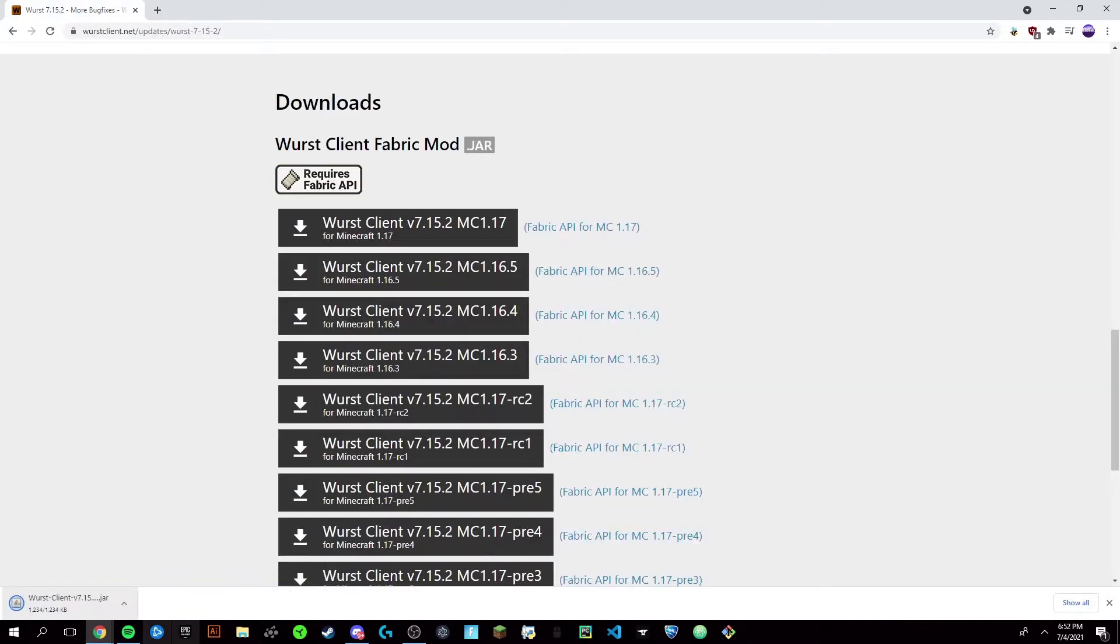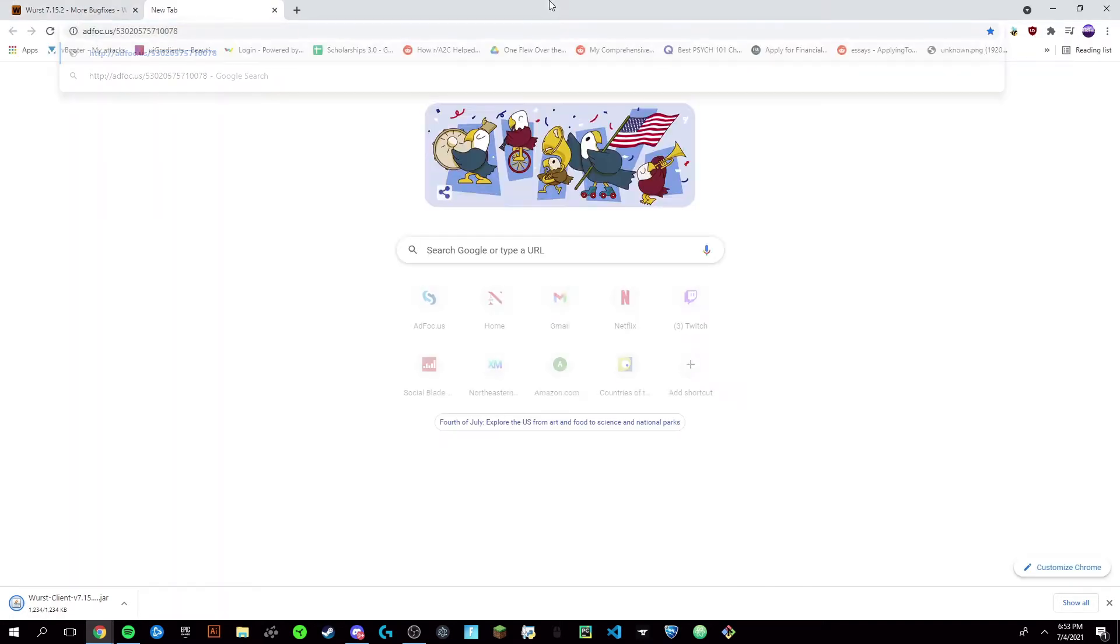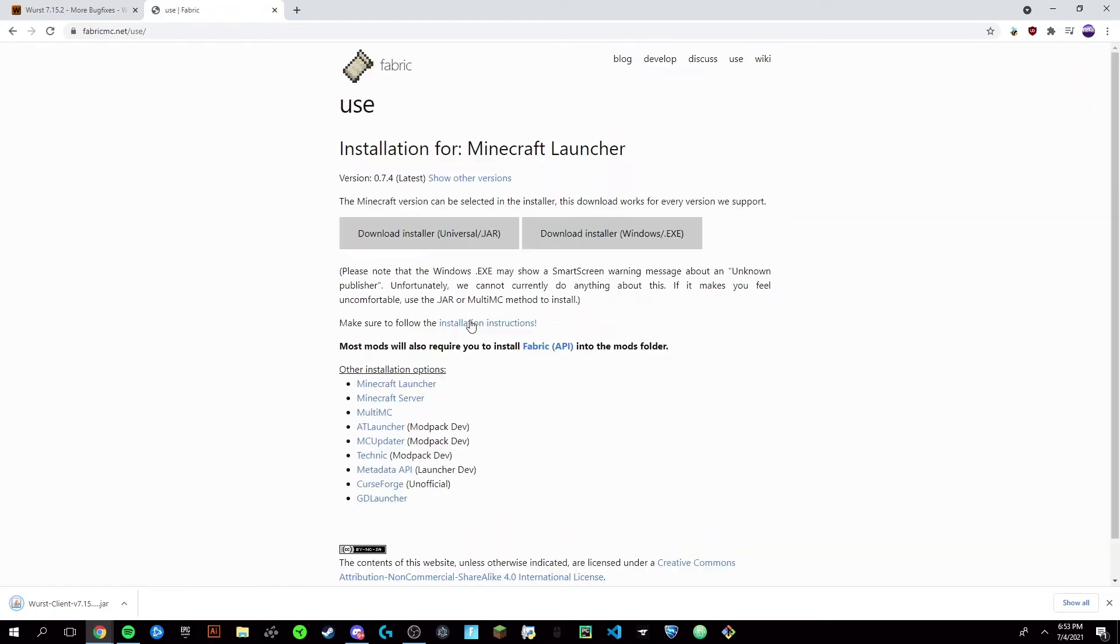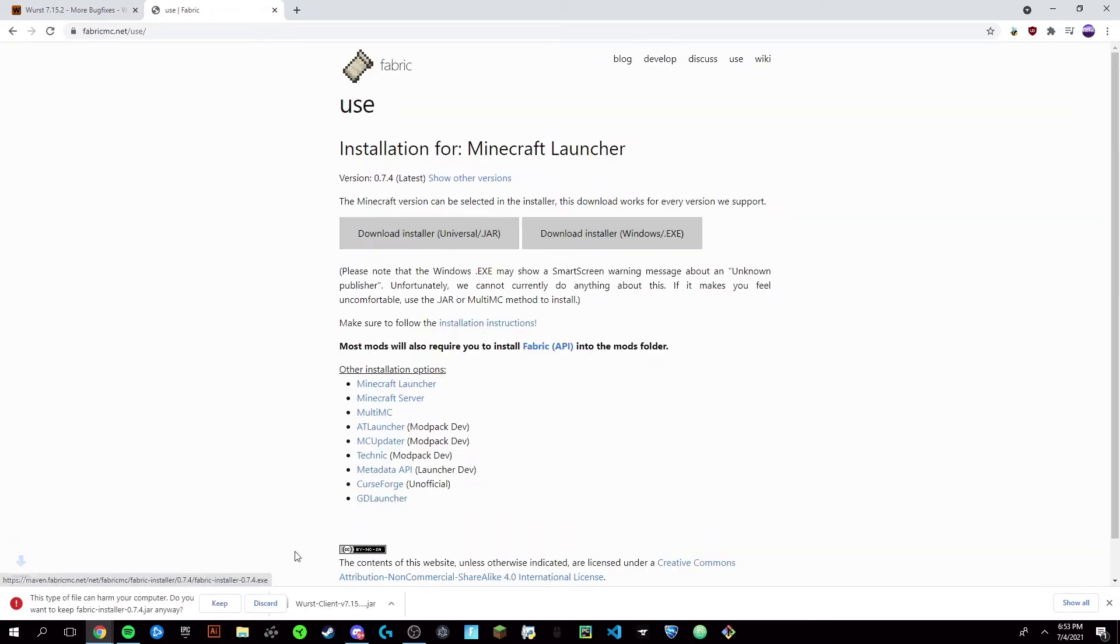Alright, you're going to keep this file and just keep that there. Next thing you're going to want to do is click on the second link in the description which I'll have here, and you're going to do the exact same thing. Here you want to download the installer for Universal, or you can do the other—it doesn't really matter.